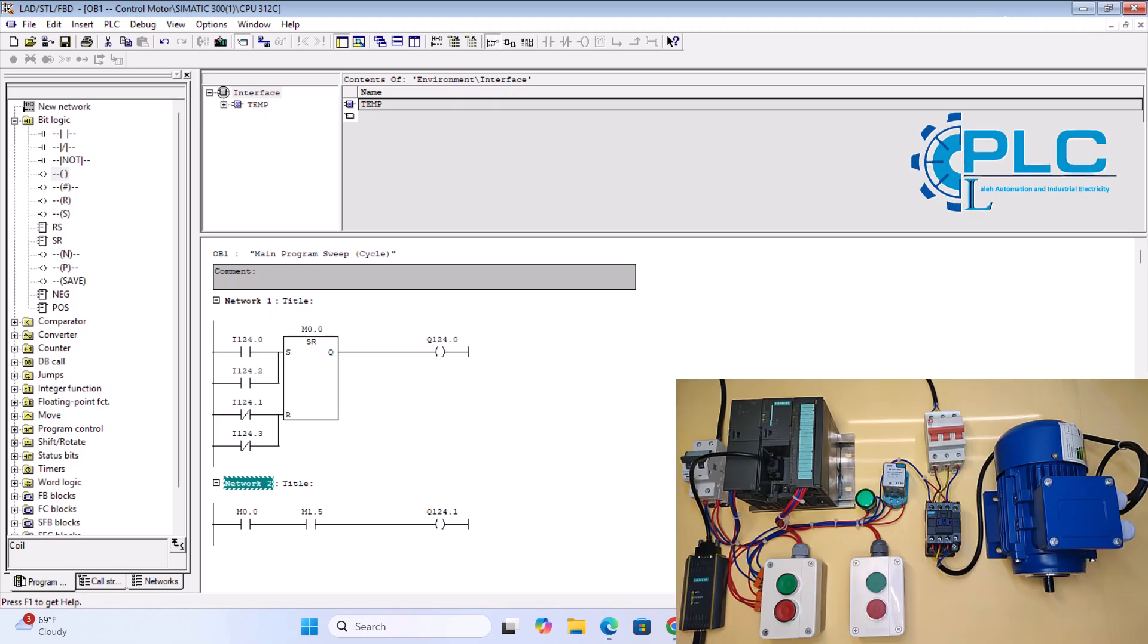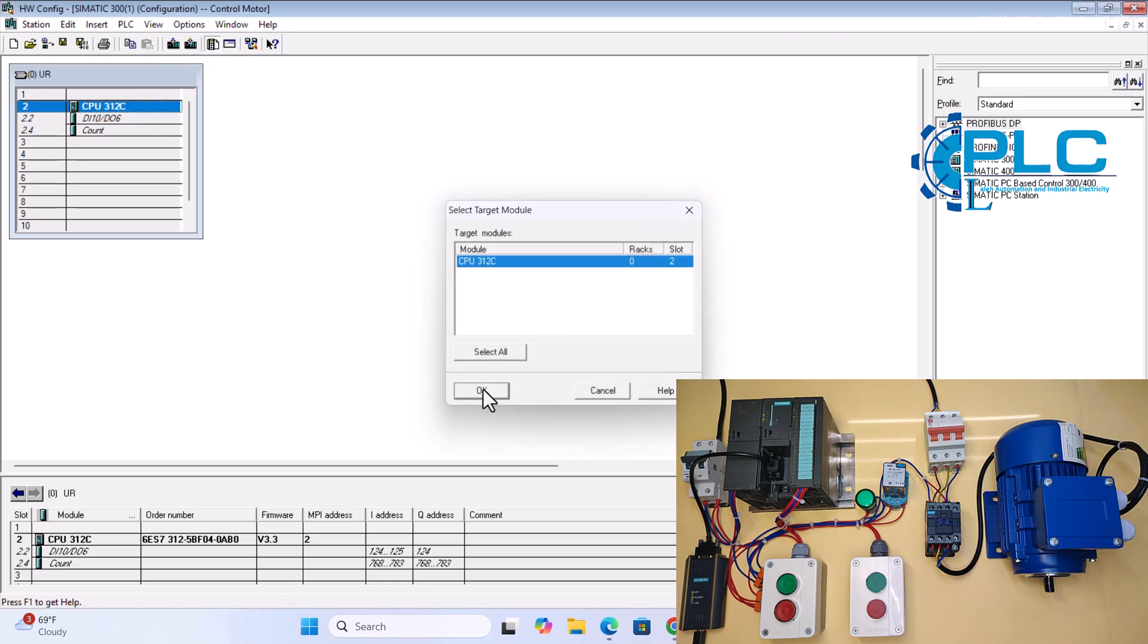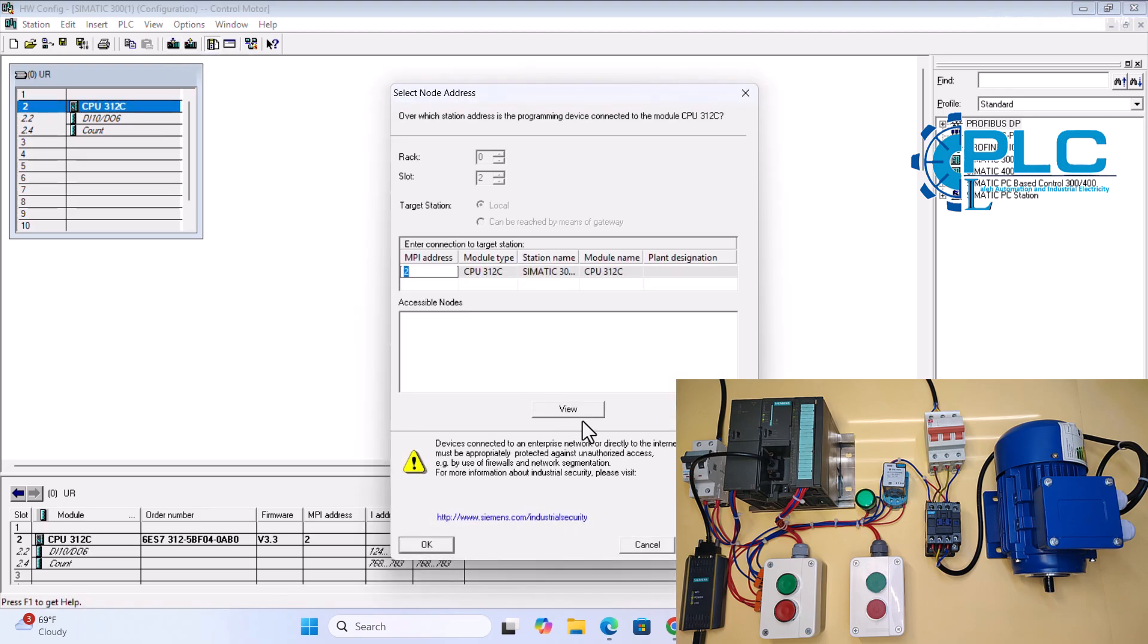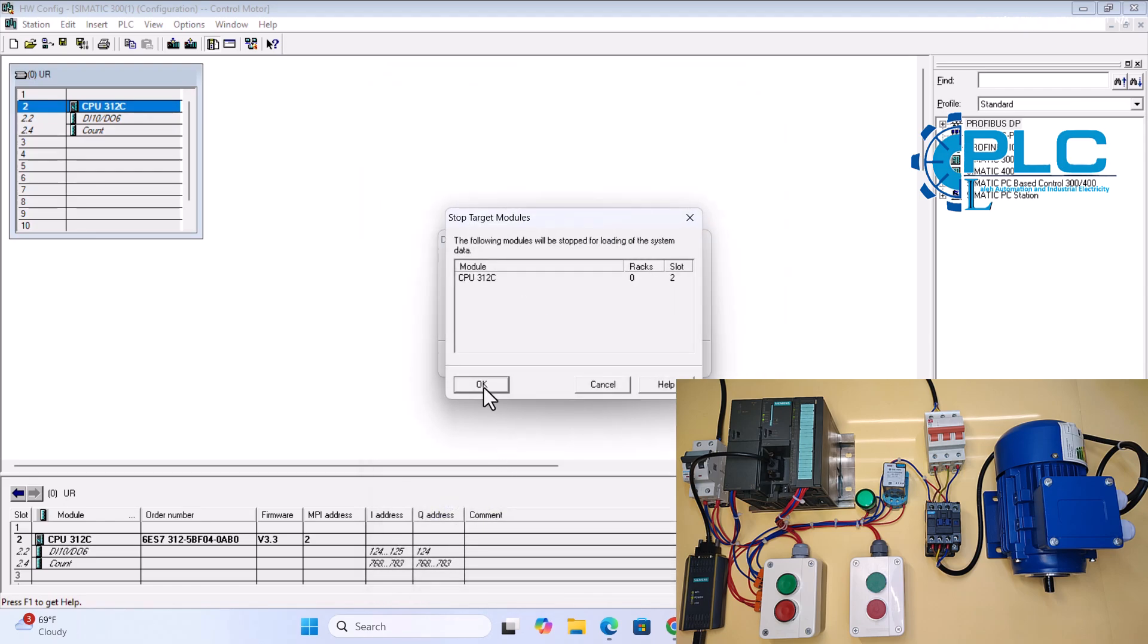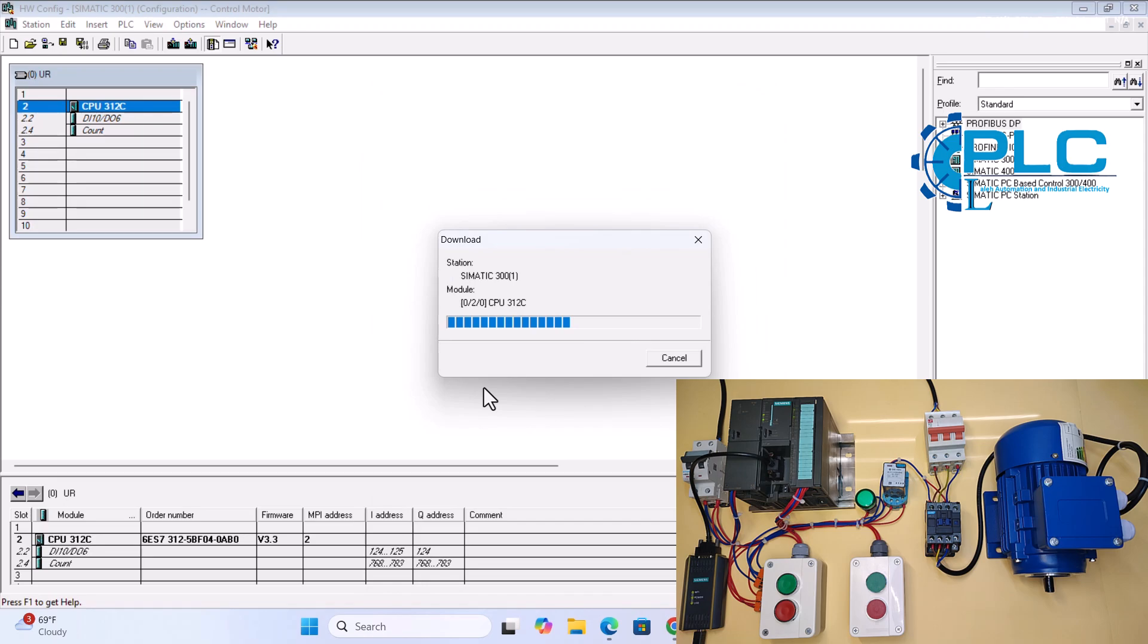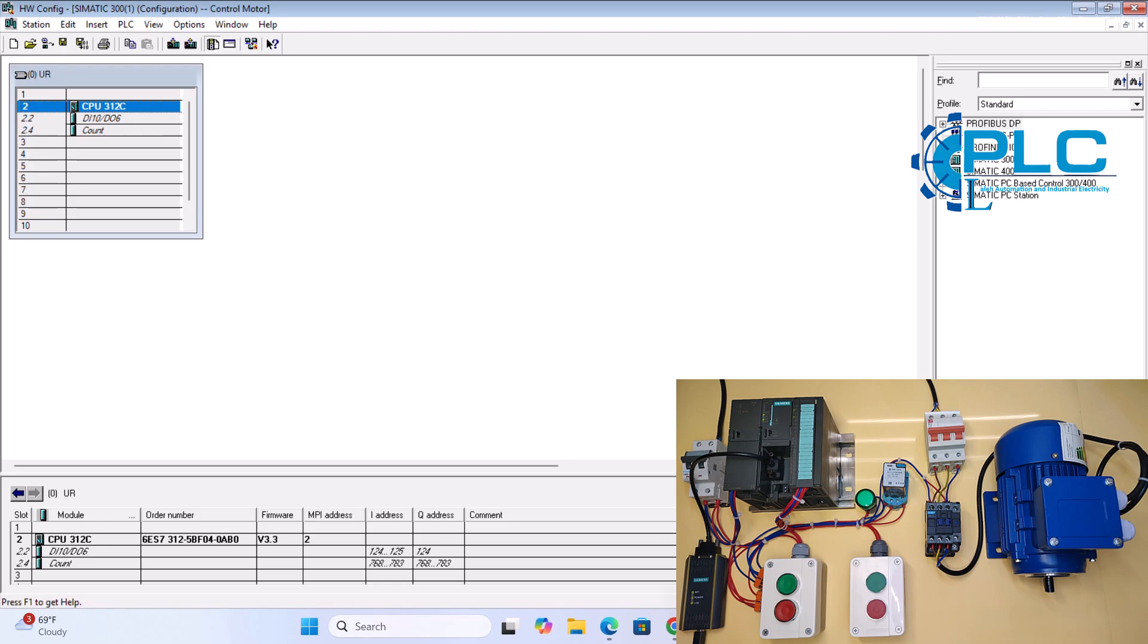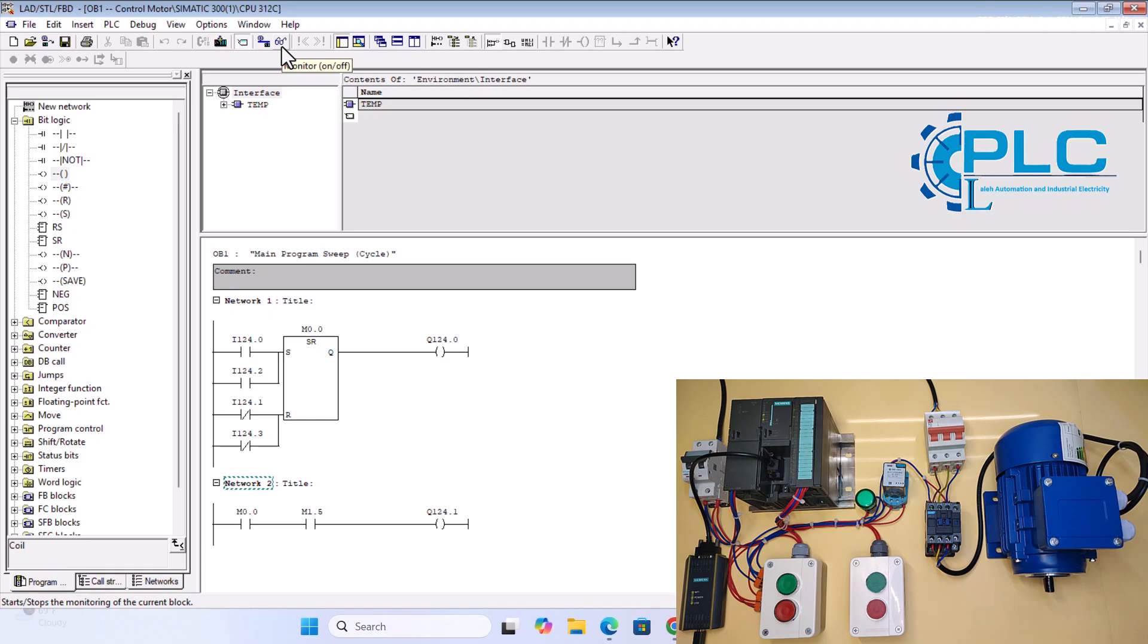Now, let's test this program with real hardware. To do this, first I download the hardware configuration to the PLC. Then, I download the program to the PLC. Finally, I go online with the PLC by clicking the glasses icon on the toolbar.